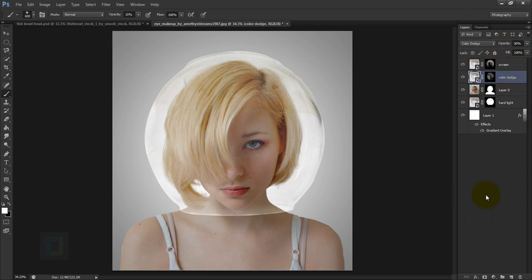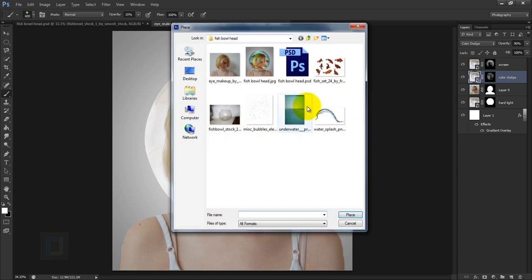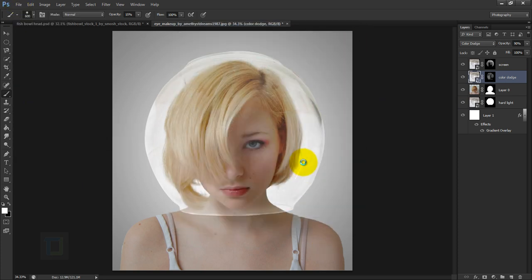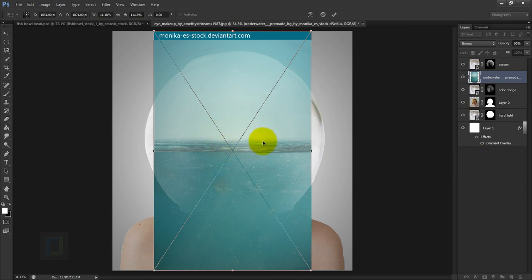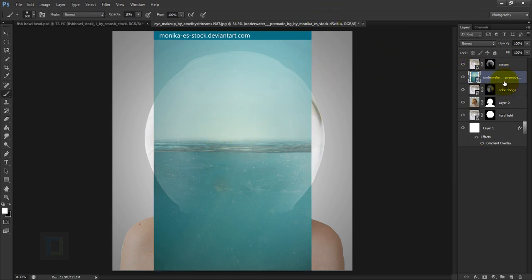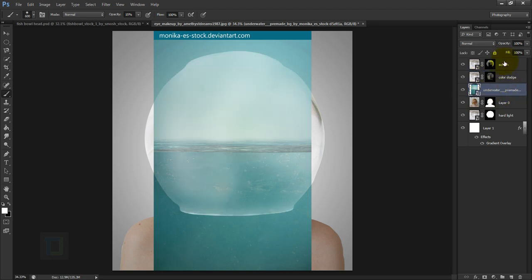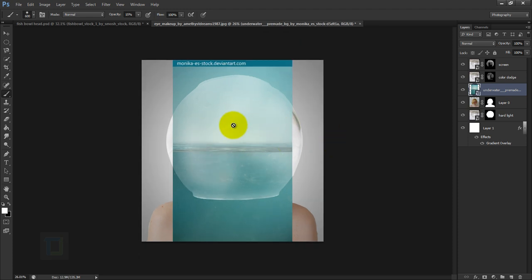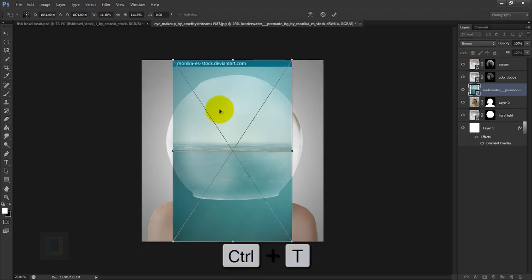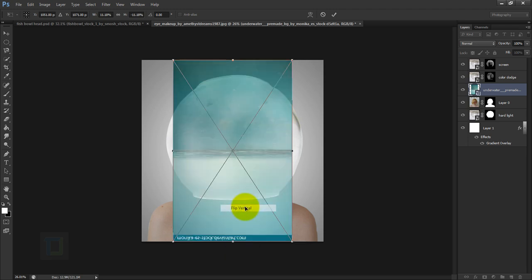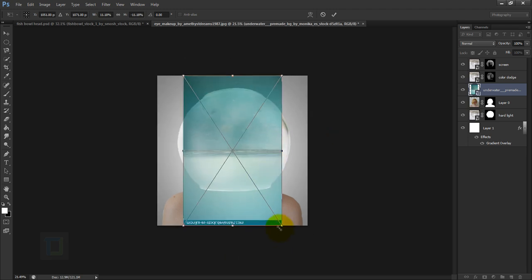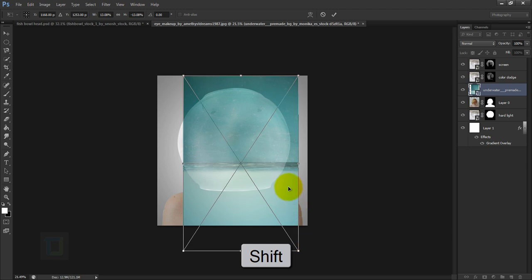Go to File > Place and select the water image, then place it. This layer should go under both bowl layers. Confirm and move it into position. We have to flip it because the ball is upside down — press Ctrl+T, right-click and select Flip Vertical. Hold Shift and make it big enough to cover the entire ball.